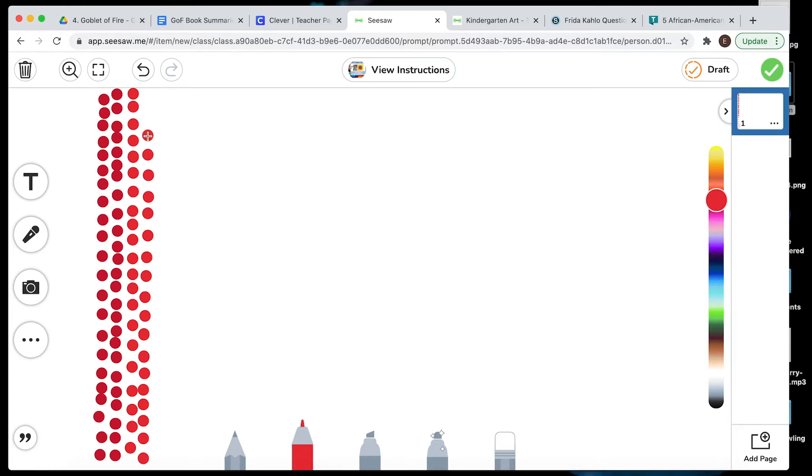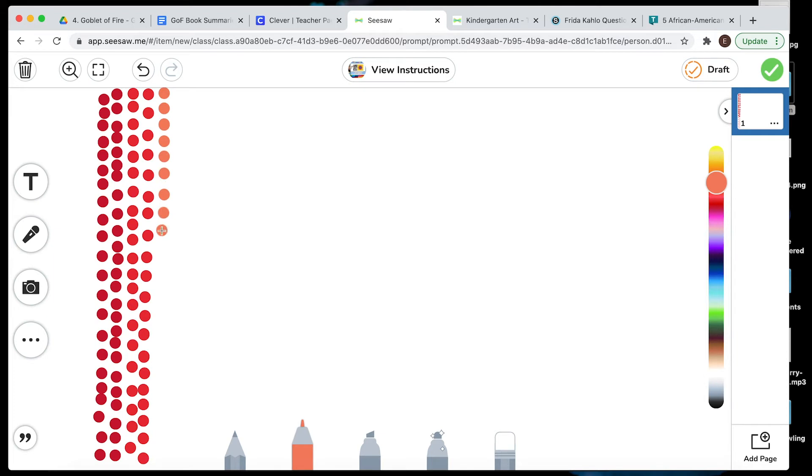Now I'm going to do kind of an orange-ish color. And I'm just making little dots. All I have to do is click, click, click, click, click, click, over and over and over again. Just like in her pictures.